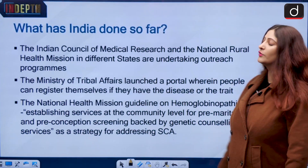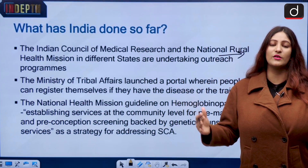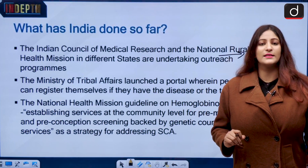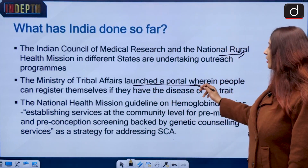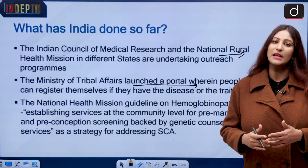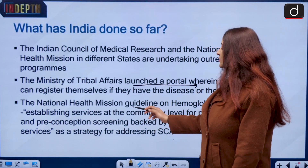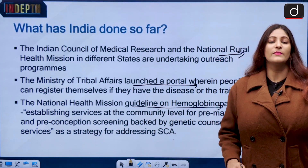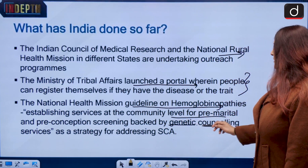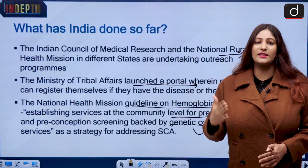Moving on, the ICMR — Indian Council of Medical Research — and the National Rural Health Mission in different states and union territories have outreach programs to mitigate and regularize the disease. The Ministry of Tribal Affairs launched a portal where people with the disease can register, though people are fearful their privacy will be obstructed. The National Health Mission guidelines on haemoglobinopathies recommend establishing community-level services for premarital and preconception screening backed by genetic counseling.